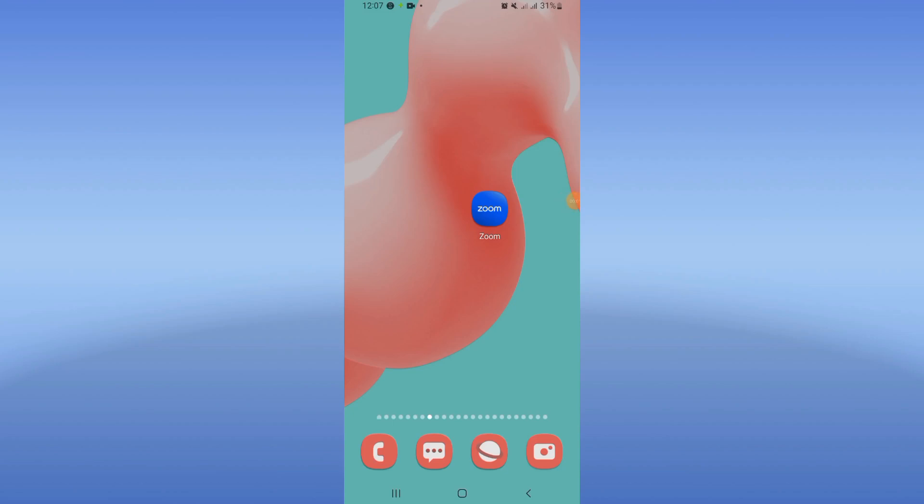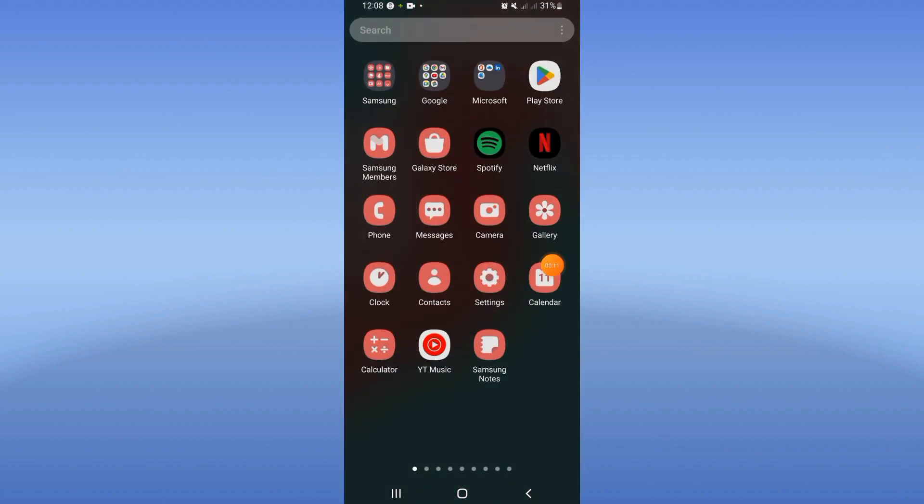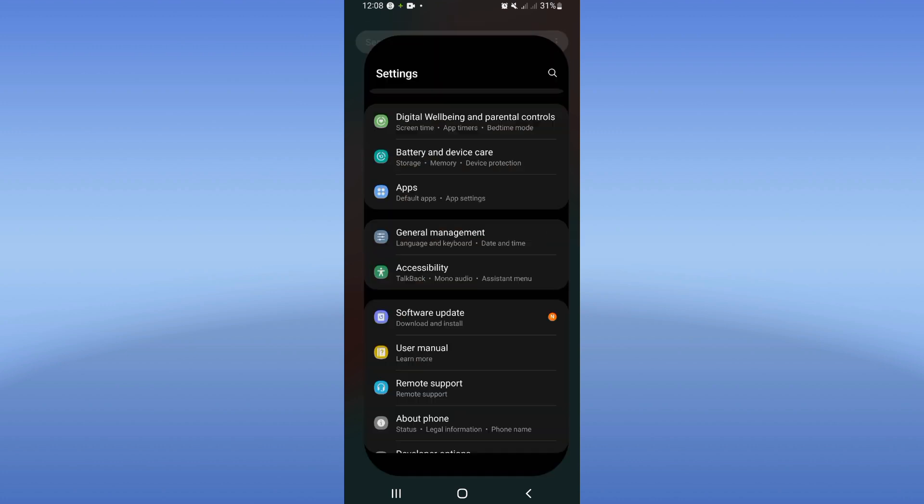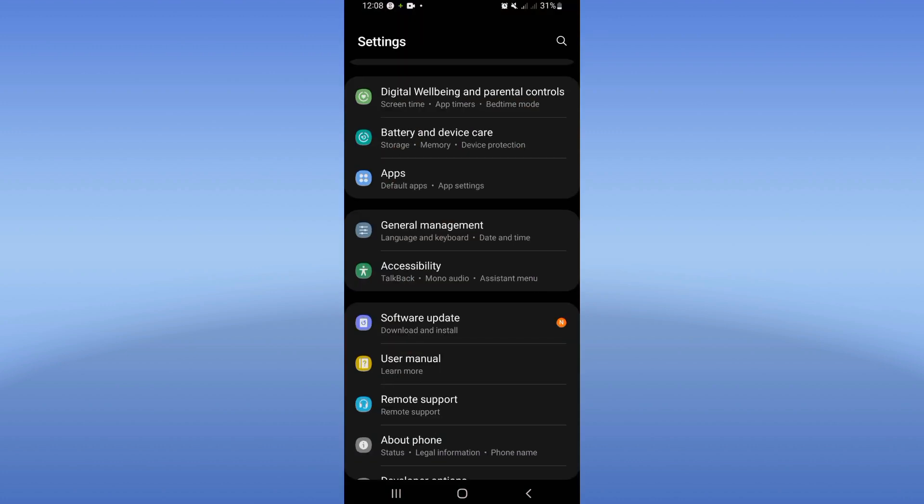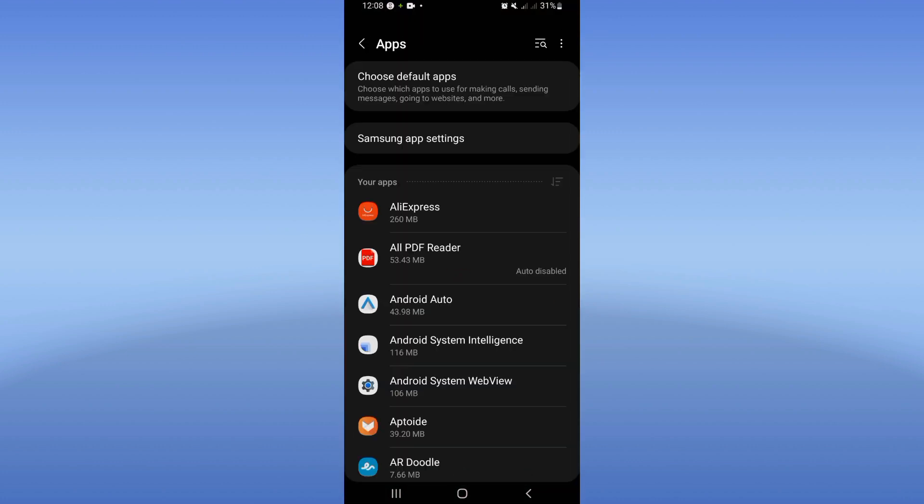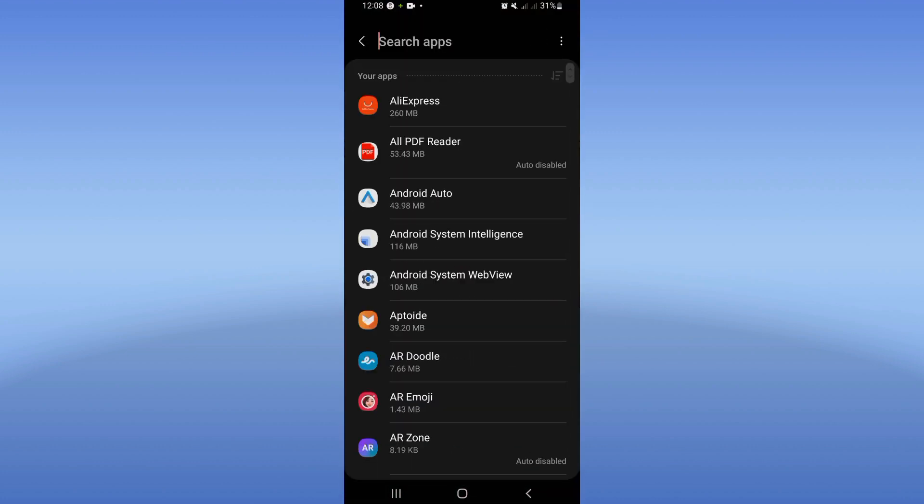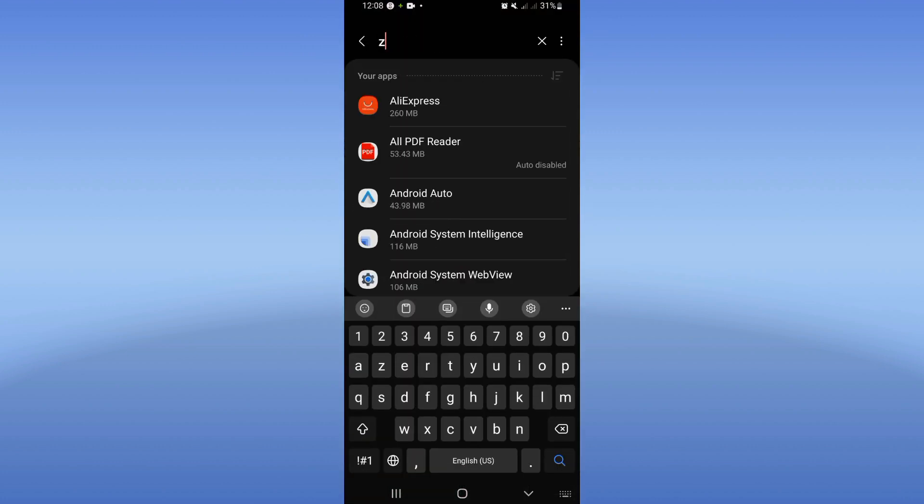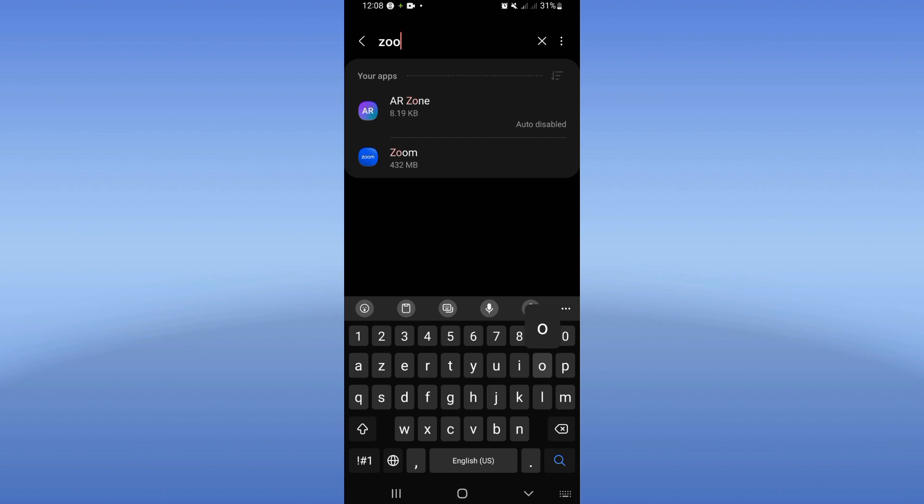How to fix Zoom download problem, easy and quick. What's up everybody, welcome to this tutorial. Let's start. Open settings on your device, click the apps option, and search for Zoom.